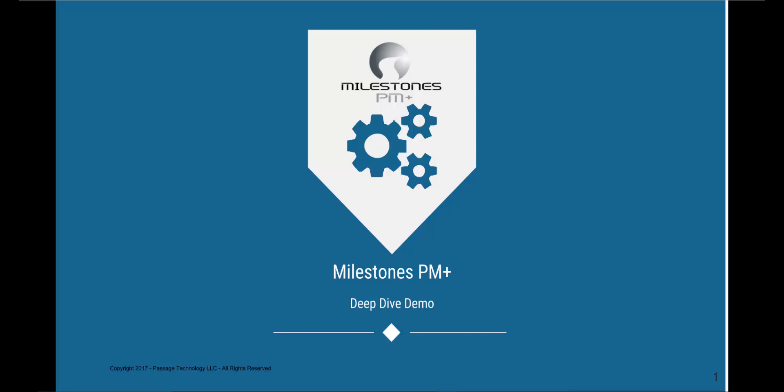Hello and welcome. Today we will be talking about Milestones PM Plus, a fully customizable project management application that is 100% native to Salesforce.